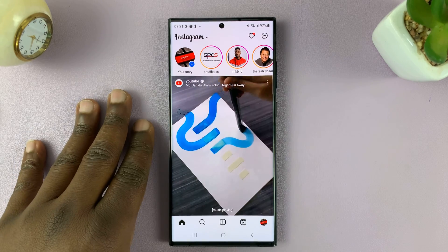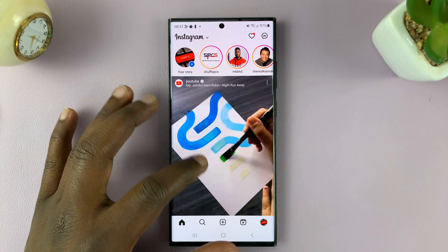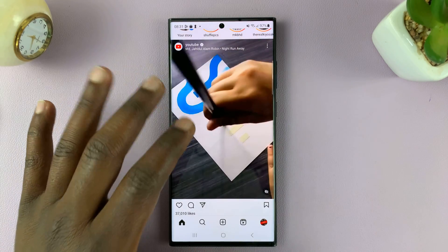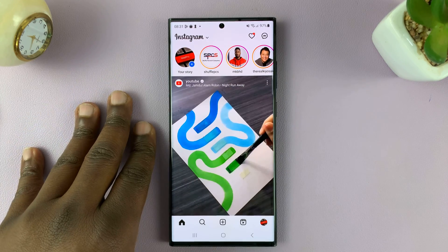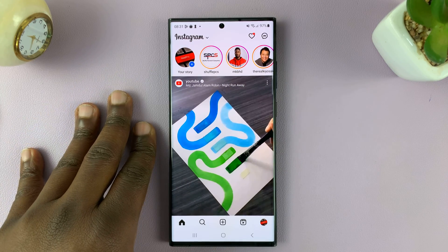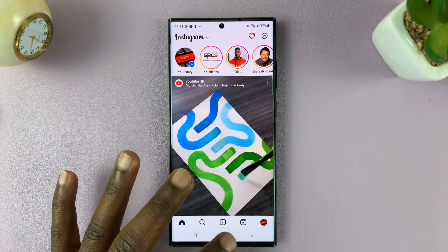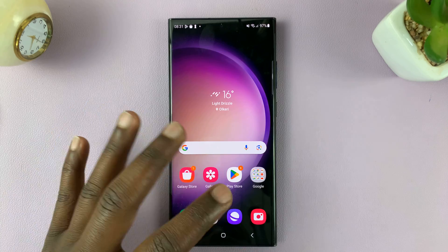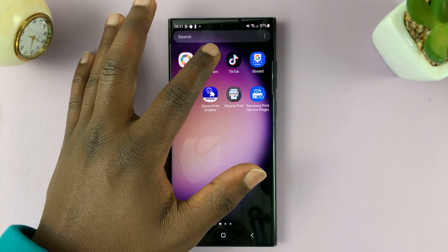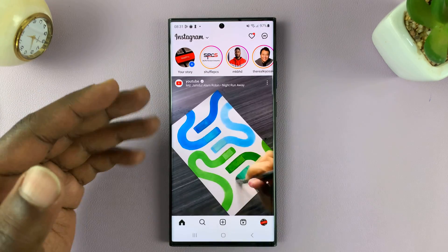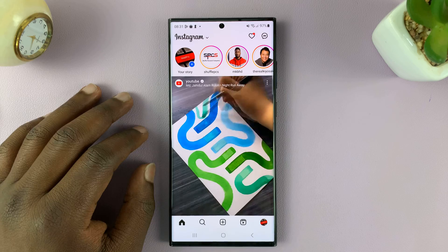In today's tech tip, I'll be showing you how to find out or how to see when an Instagram account was created. We're going to do this using the Instagram app, so you can do this either on the Instagram for iPhone or for Android application.